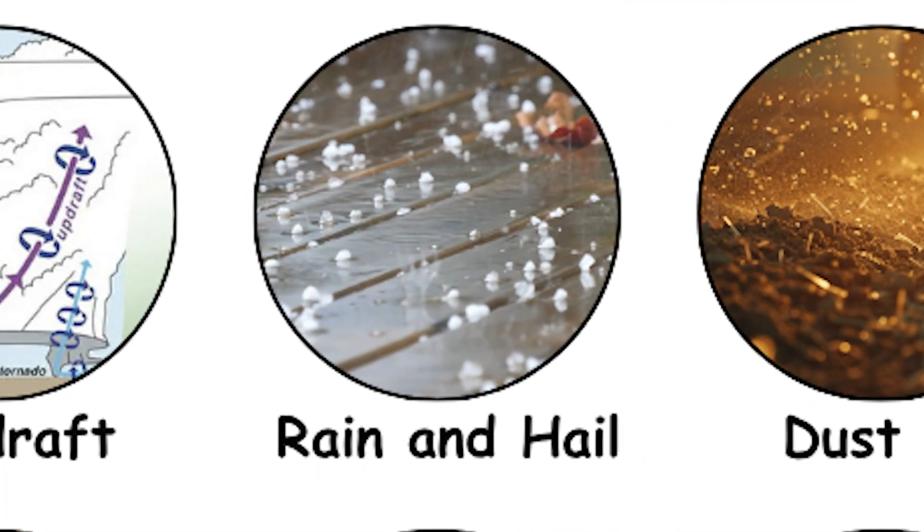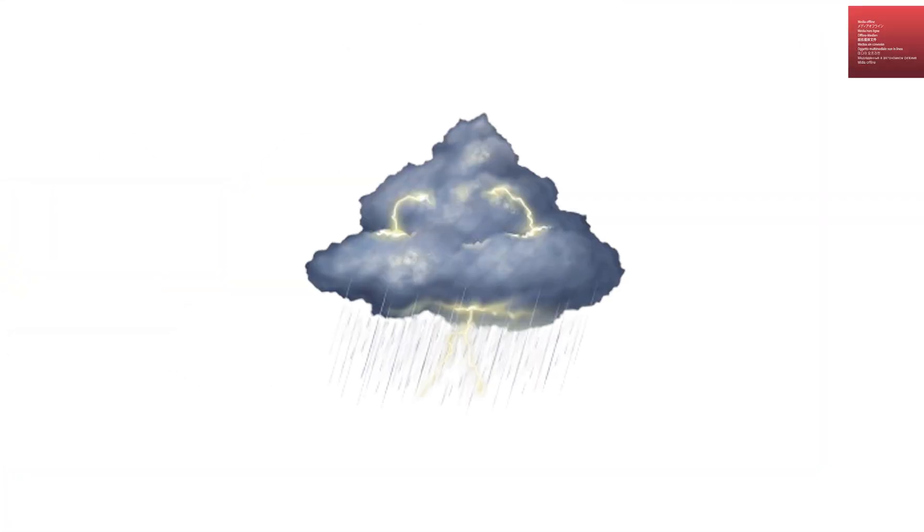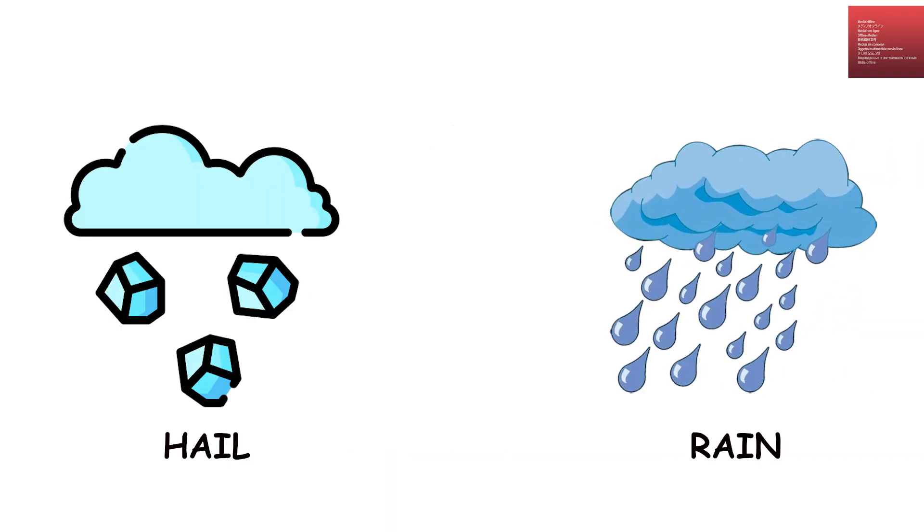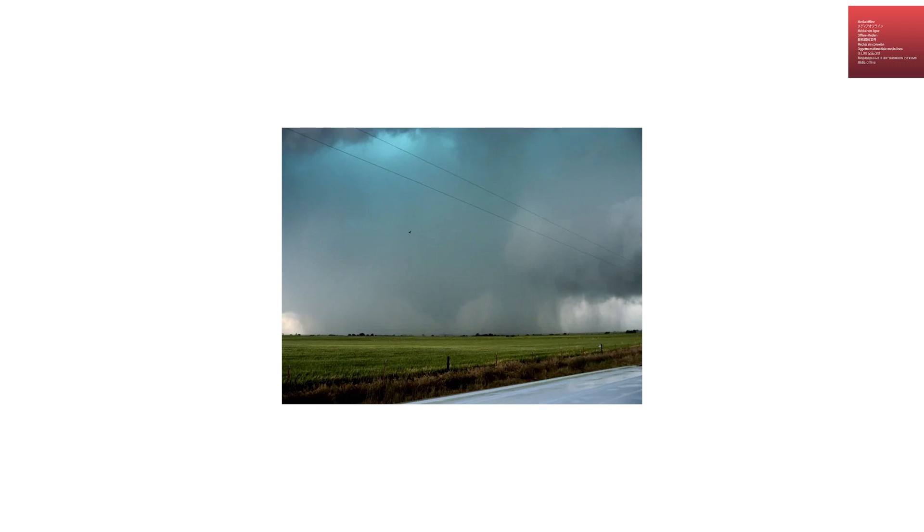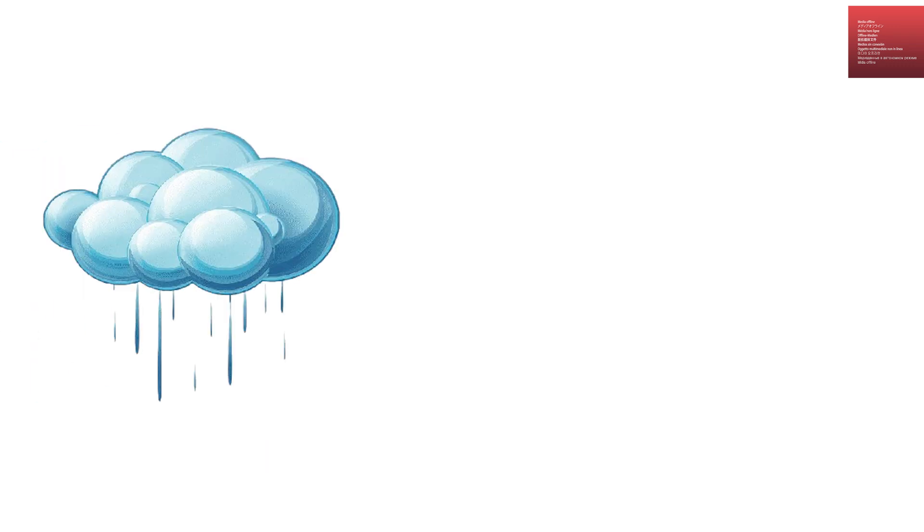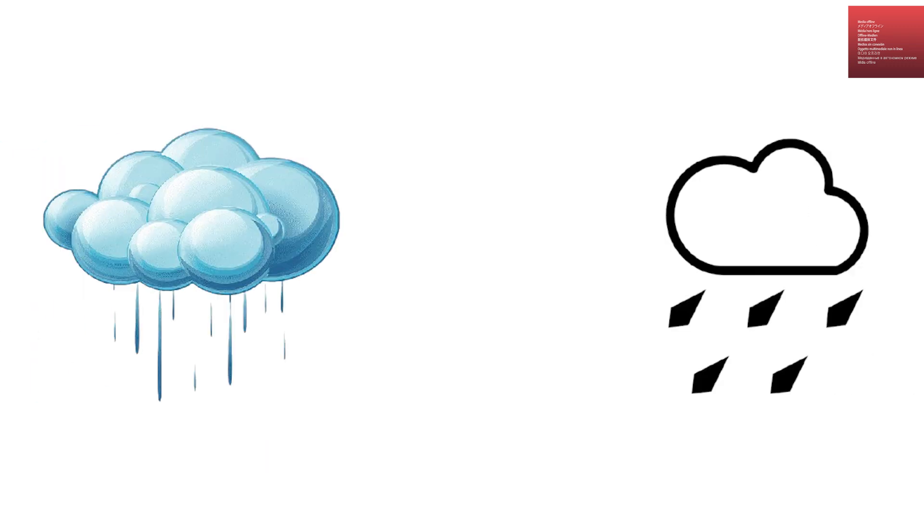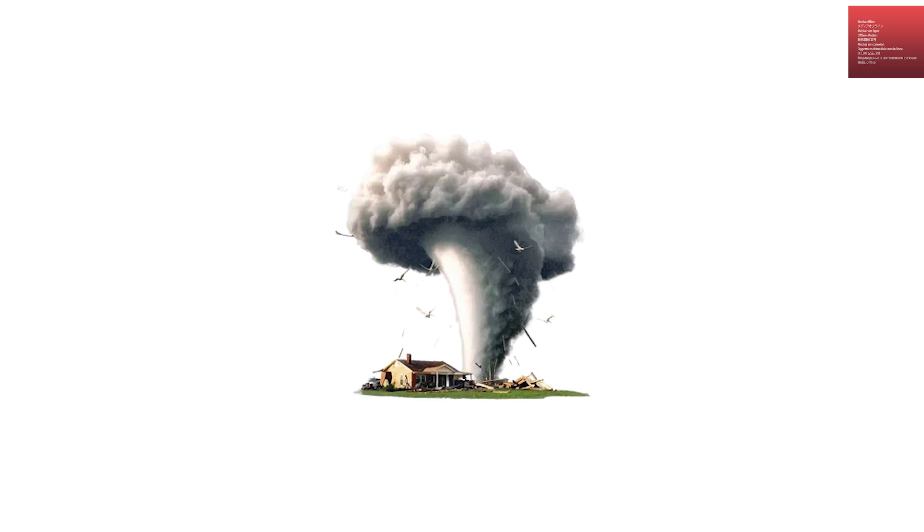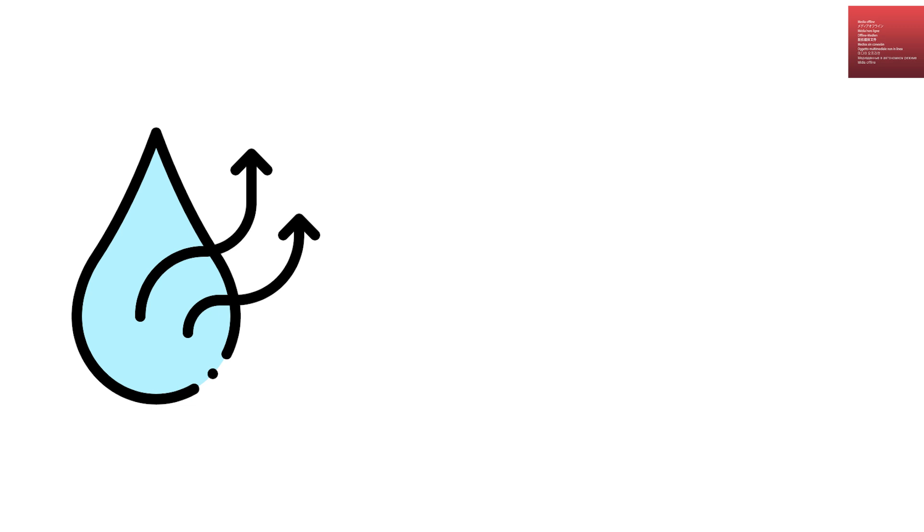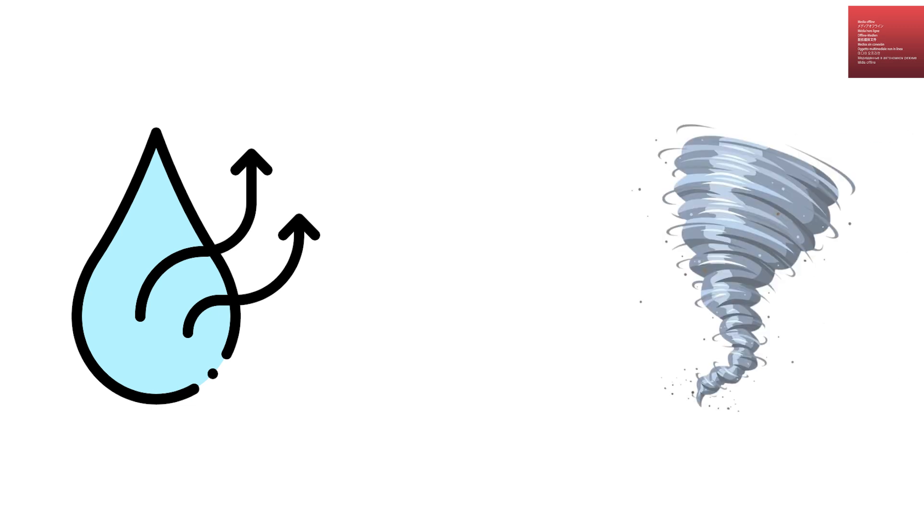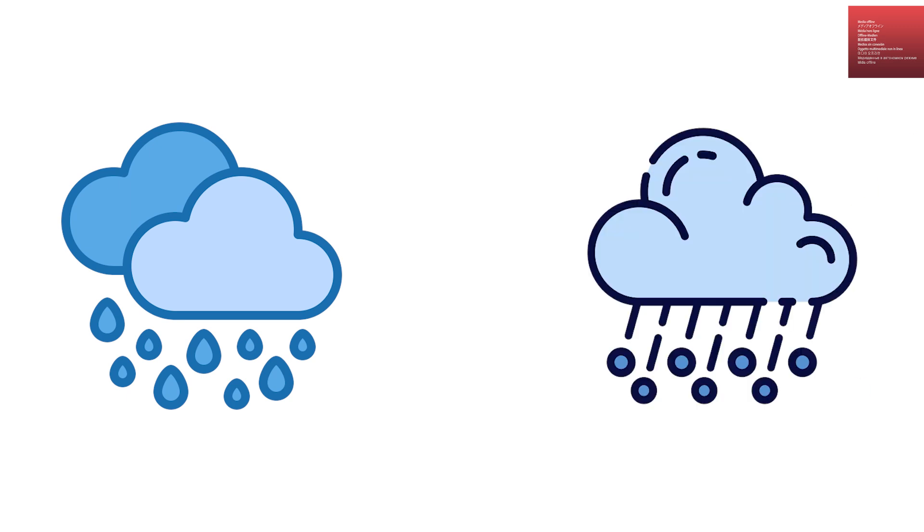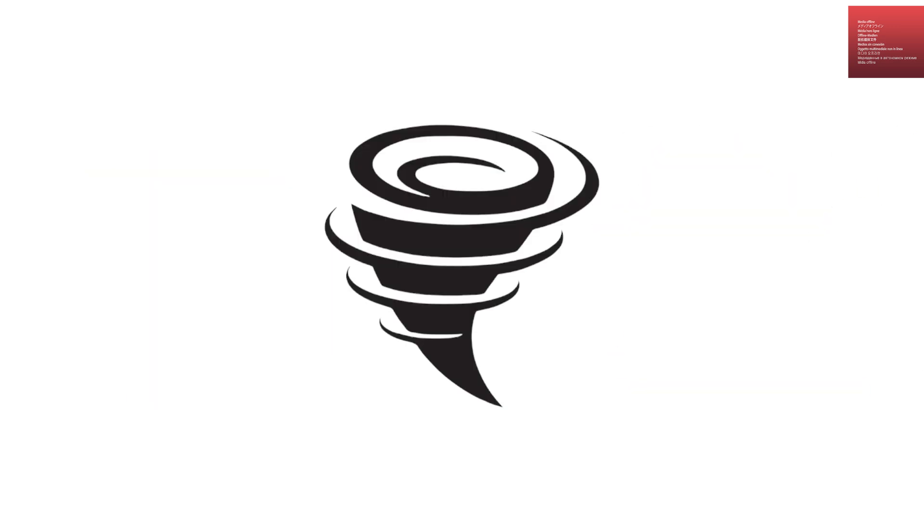Rain and hail within the funnel. Although tornadoes form from thunderstorms, not all of them contain rain or hail inside the funnel. In many cases, especially in rain-wrapped tornadoes, heavy rain and hail surround or even fill the funnel, reducing visibility and making the tornado even more dangerous because it is harder to see. In drier climates, tornadoes can appear as clear funnels with little to no precipitation. The presence of rain and hail can also cool the air, sometimes weakening the tornado if it cuts off the warm inflow feeding it.